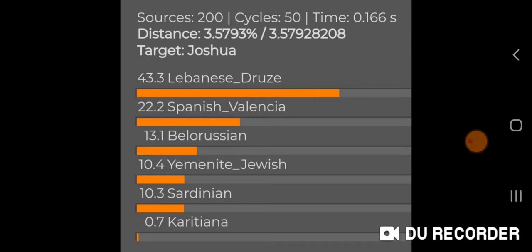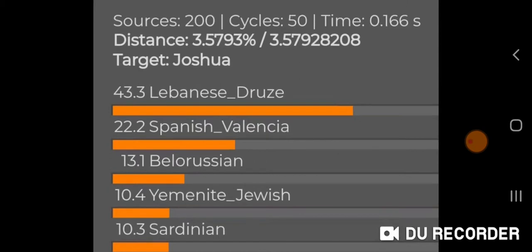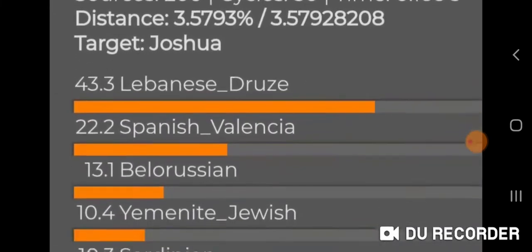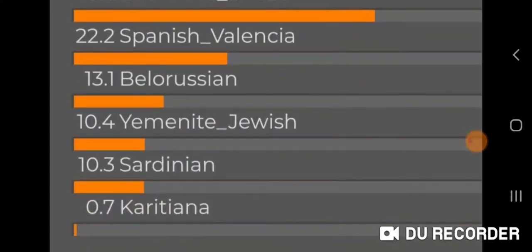I don't think Jews need to prove anything to anybody to say that we are from Israel and we belong in Israel. Ashkenazi Jews are at minimum around half Middle Eastern descent because of high rates of endogamy for a very long time. Not all our haplogroups are from the Levant, but as you can see, a lot of my autosomal DNA is from the Levant and the Middle East. Lebanese Druze at 43.3%, Spanish Valencia 22.2%, Belarusian 13.1%.